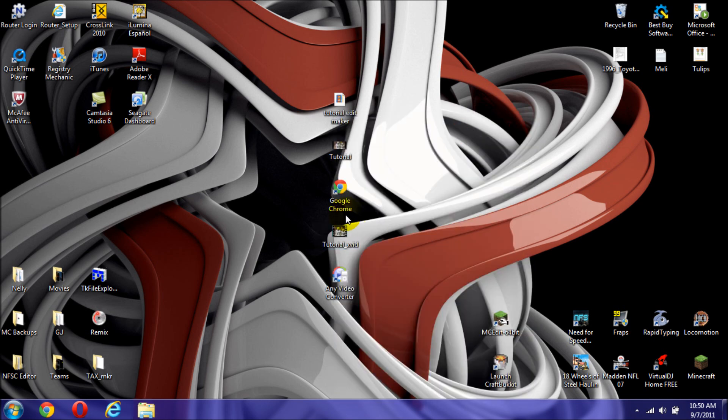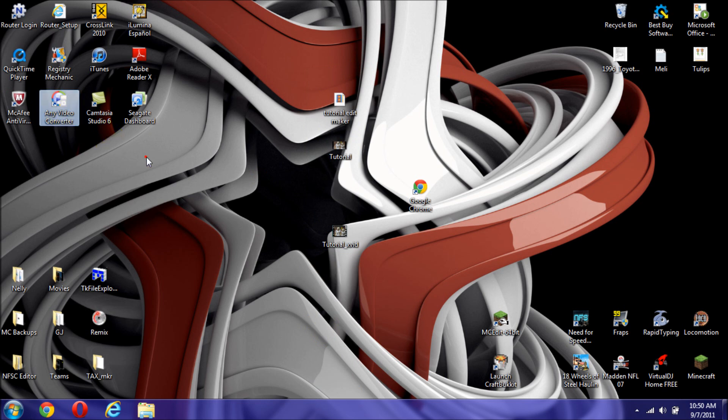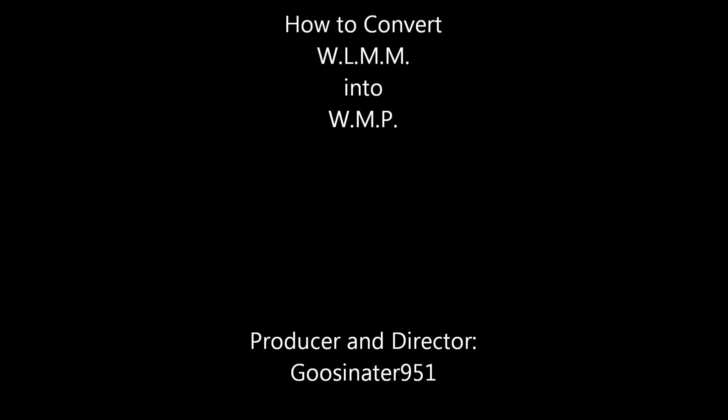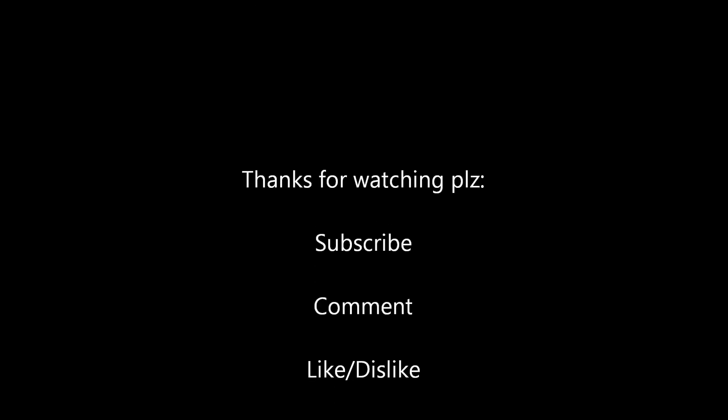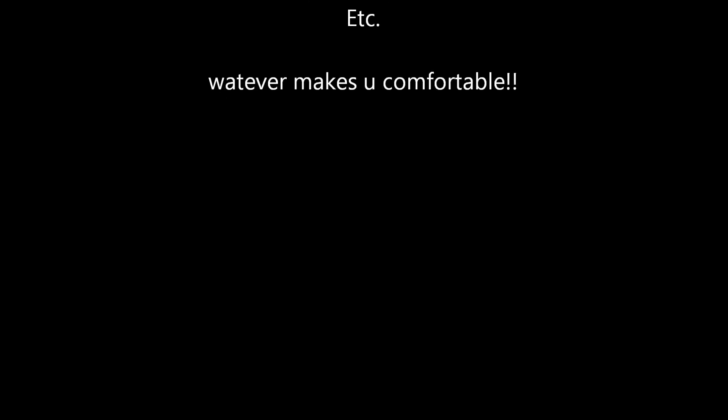So, I guess that's it. Thank you for watching my tutorial. I hope you have a wonderful day. Bye.